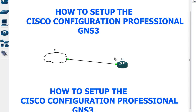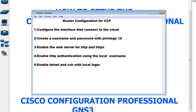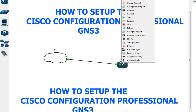To do a basic configuration so that Cisco Configuration Professional can access this router, we need to do five steps. I've written them down in my notes. The first step is to configure the interface that connects to the cloud. I'm going to right-click and go to the console.